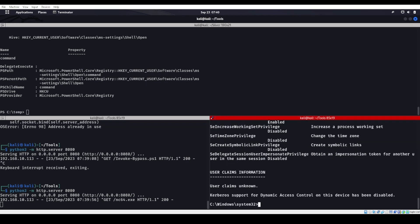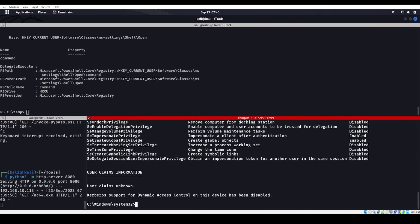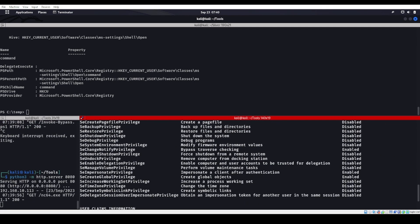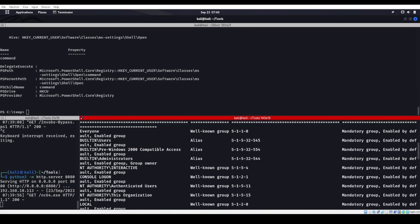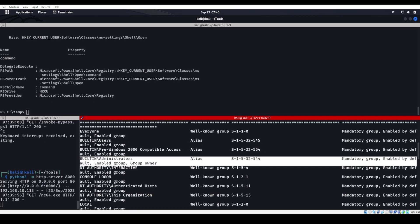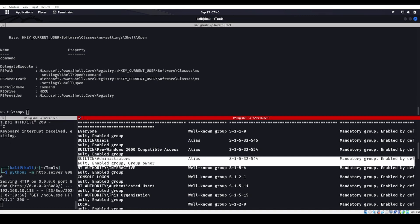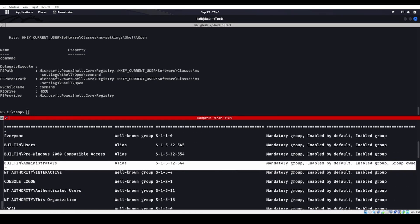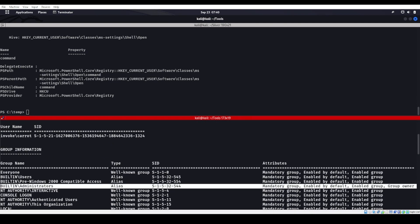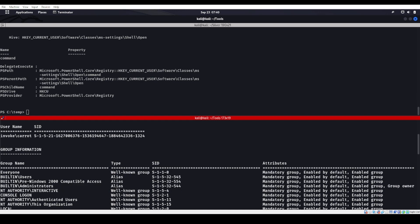We can see now that the group used for deny only has gone away. Mandatory group, enabled by default, enabled group. That is a UAC bypass right there. Hopefully you learned something and this helps you out in the future. I'll talk to you all later.